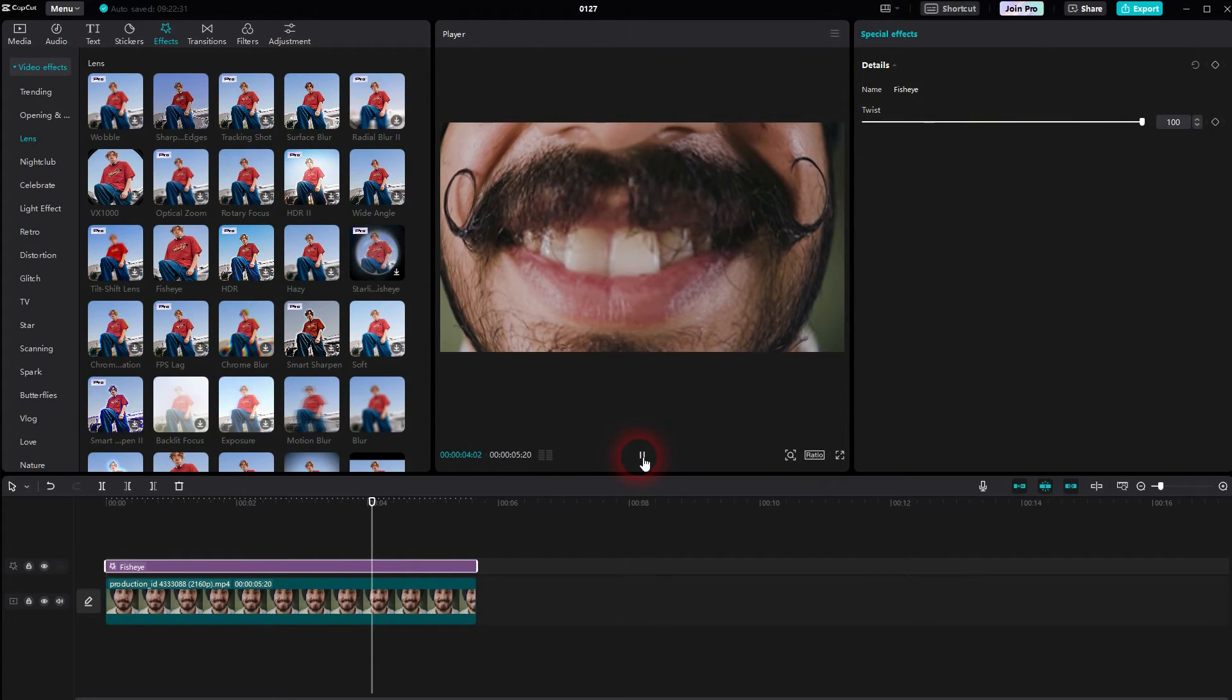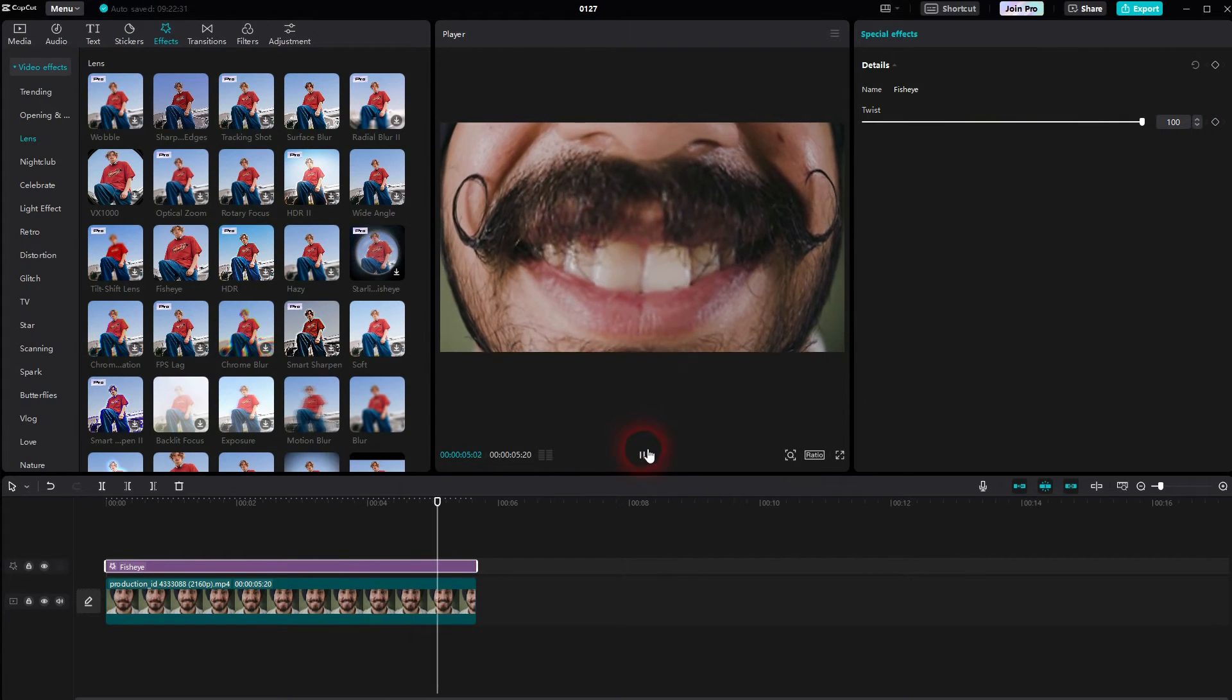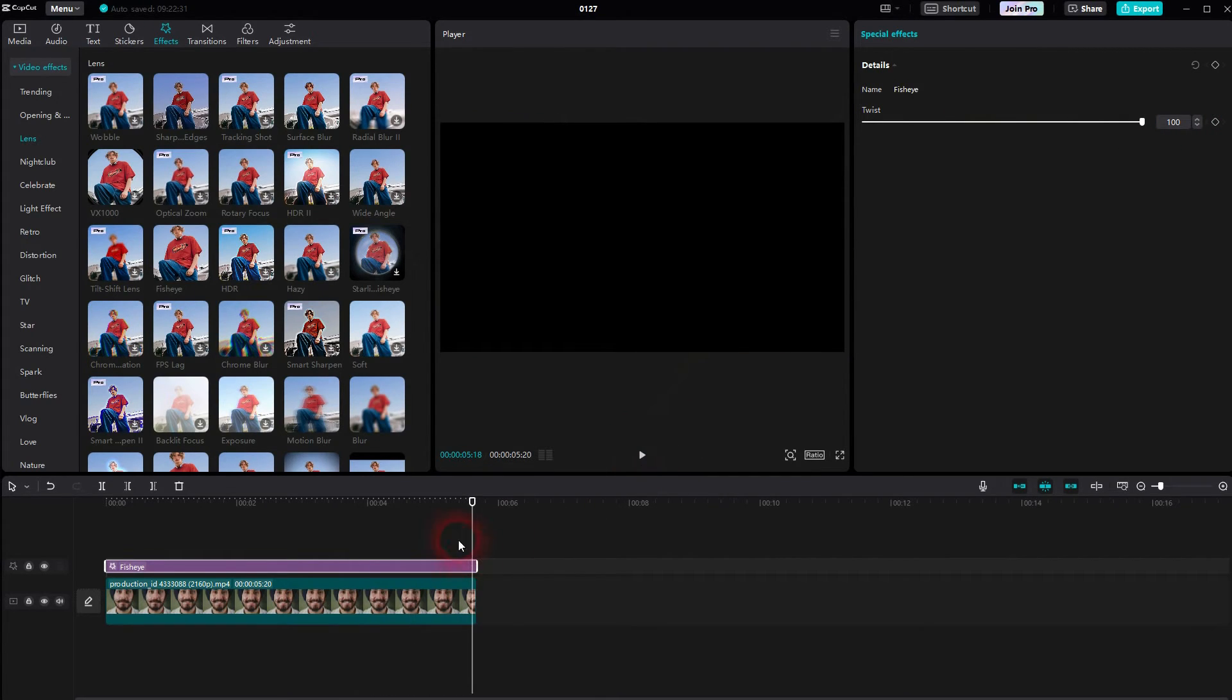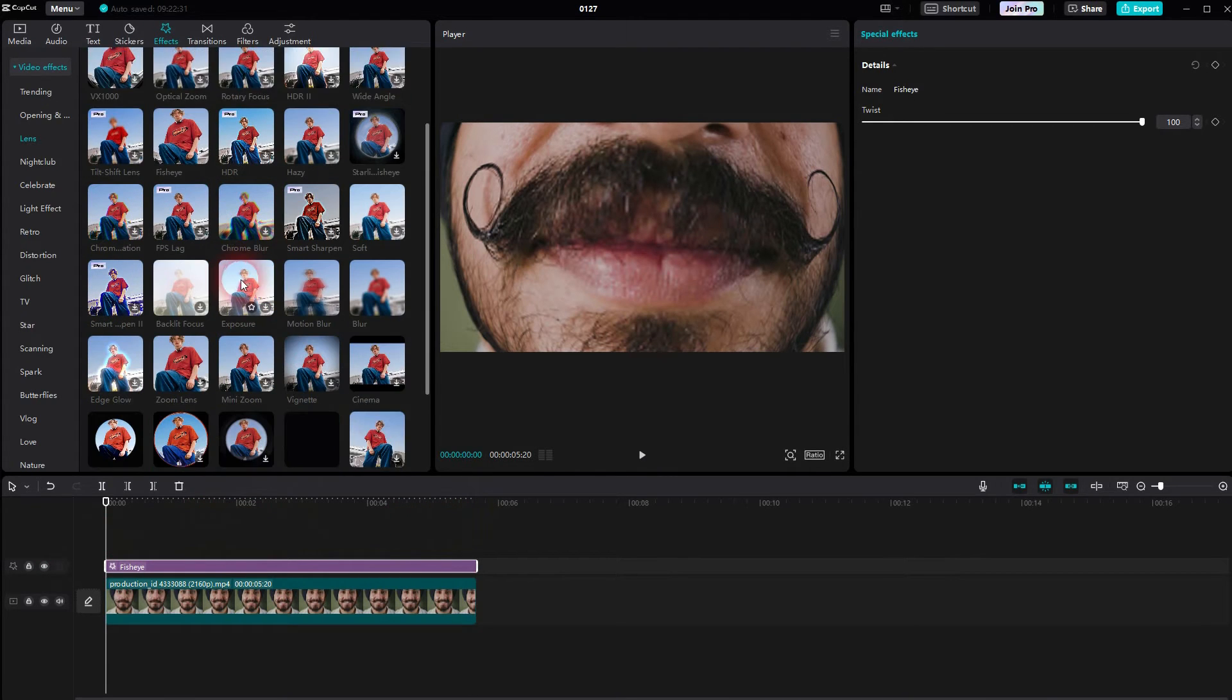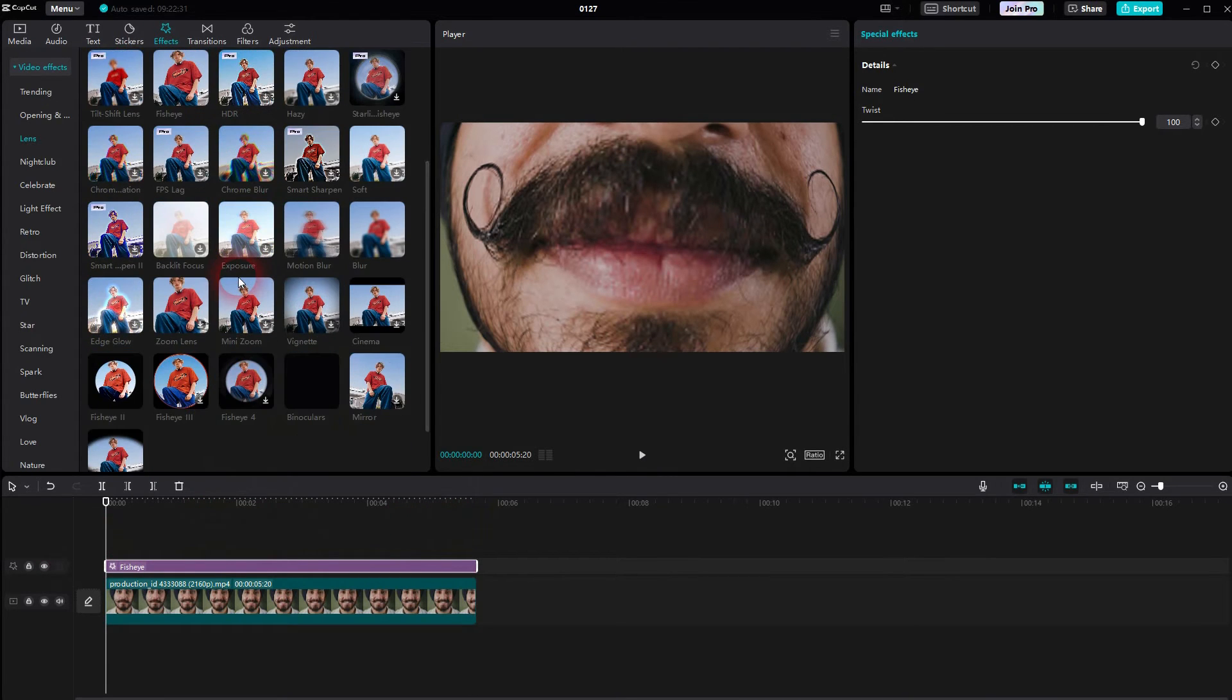There are other fisheye effects inbuilt in CapCut. I believe four in total right now. They have different settings and a different style each.